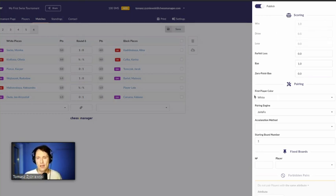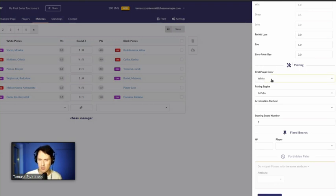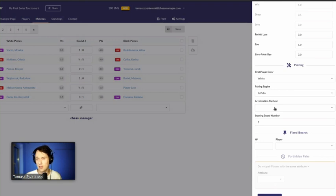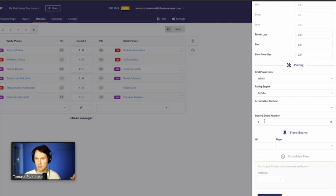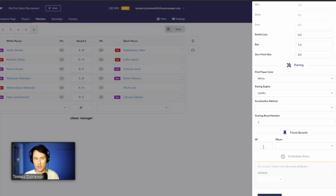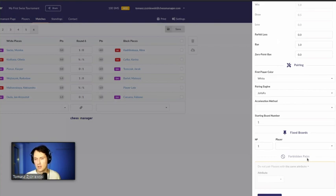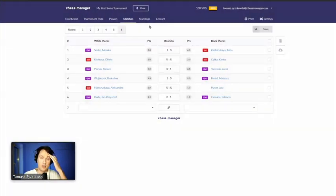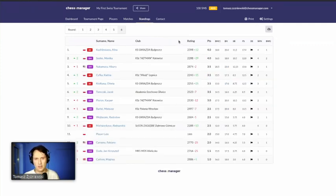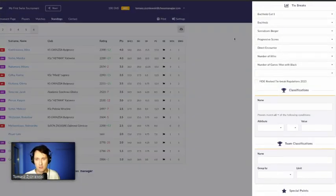You can also set fixed boards — for example, a VIP player like Magnus Carlsen always playing on board one, or players with disabilities always playing on a certain board. Forbidden pairs are also possible, though not in FIDE mode. The standings table is shown, and in the Settings tab you can adjust tiebreaks. There's a wide range of tiebreaks available, including the new FIDE 2024 tiebreaks effective from 1st April, which are available on Chess Manager.